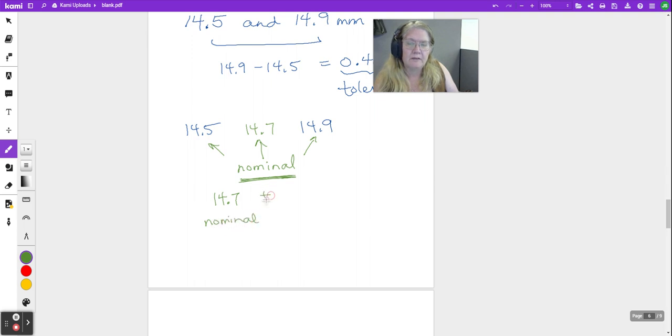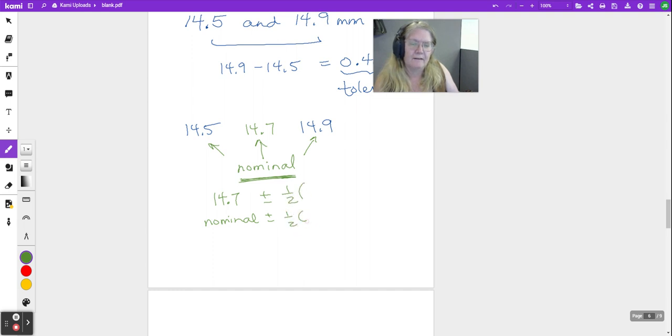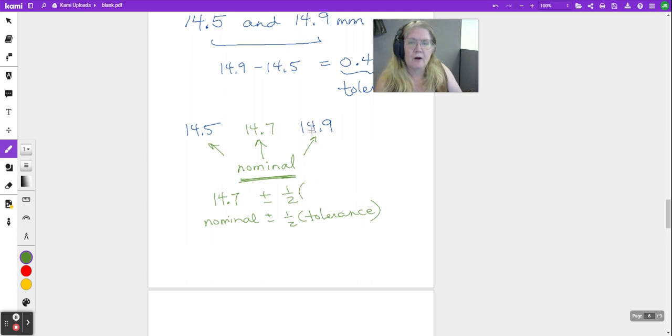Plus or minus half of the tolerance. Now our tolerance here, we found as 0.4, that's the range between the top and bottom values.